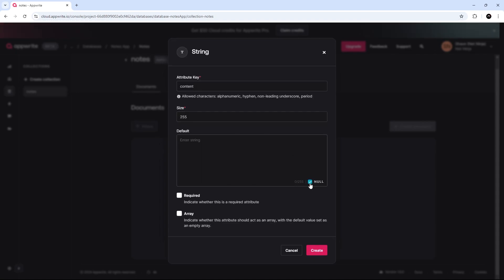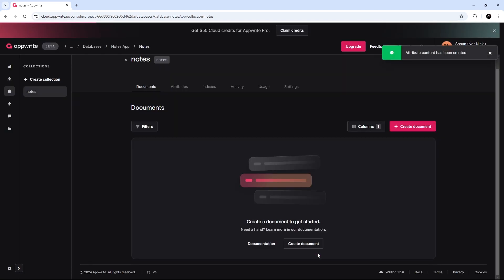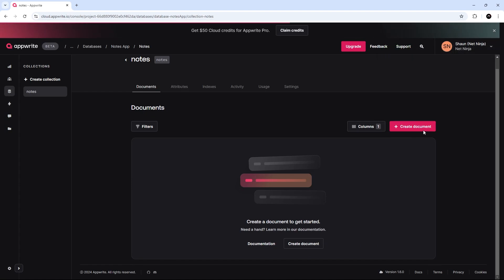And then you can add a default value for this. It's going to be null in our case. It's going to be required as well. And then we'll create this. All right. So, that is the attribute that documents in this collection must have. We can create documents right here if we want to. We're not going to do that. We're going to create them programmatically from our application later on.